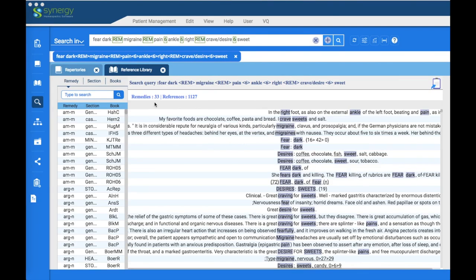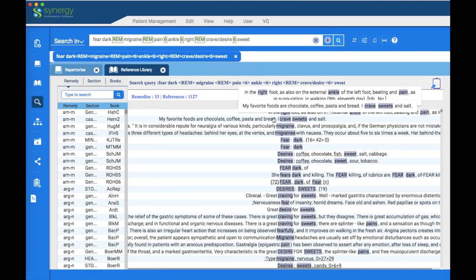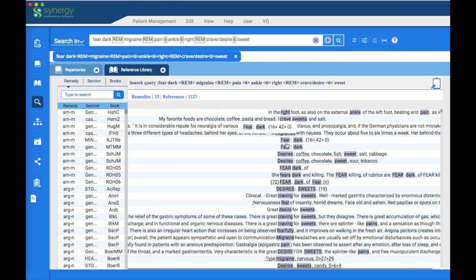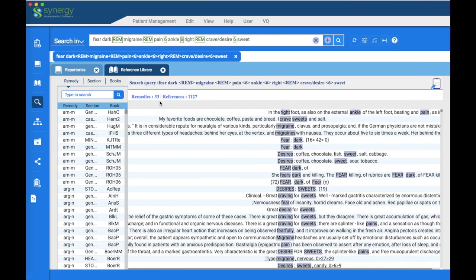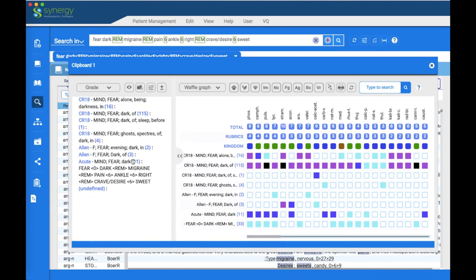In our complex search, we have 33 remedies and 1,127 references. You can hover over each line for a pop-up with more information, or double-click to take any result into the reference library. You may want to take these 33 remedies into the clipboard since this is a very specific search. Click the clipboard icon in the right pane to add the entire search — the number turns to eight.